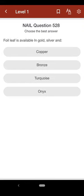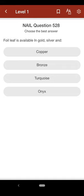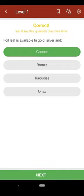Question 528: Foil leaf is available in gold, silver, and: A. copper, B. bronze, C. turquoise, D. onyx. The correct answer is A.